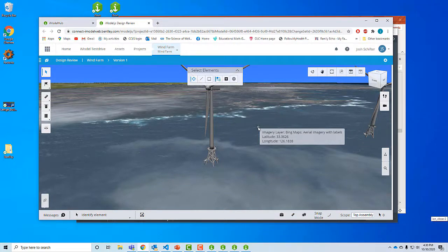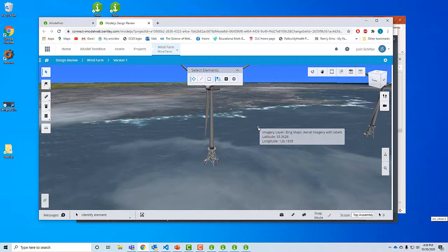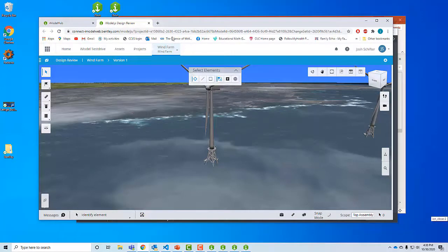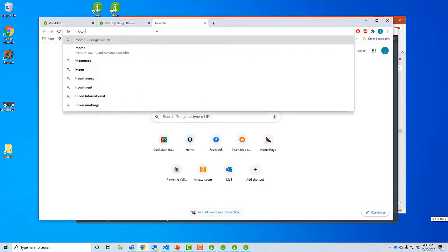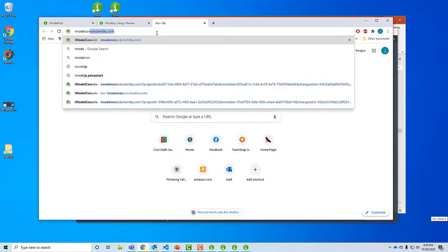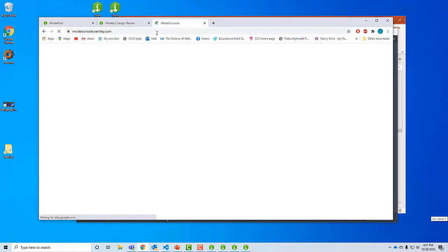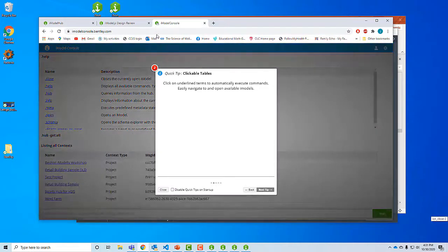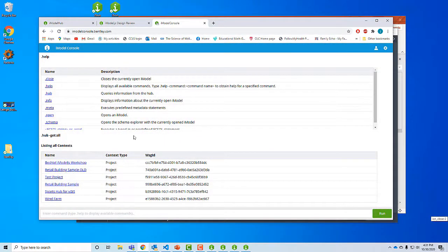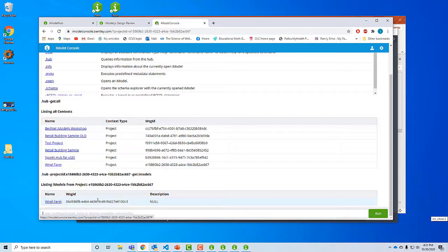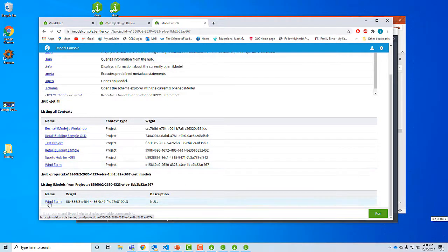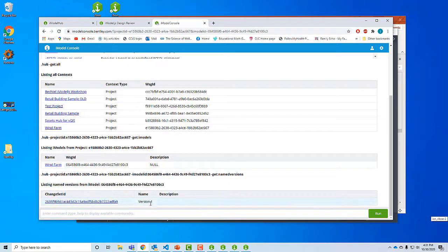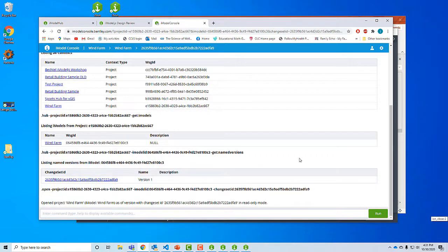So you see the same turbines that we saw before. The big difference now is this app by default turns on the map background so we can see where the turbines sit in context with the real world. So now what we've done so far, we've created snapshots and we've created online iModels and I've shown you how to view them both. Next let's look at some more tools we have available, the iModel console, imodelconsole.bentley.com.